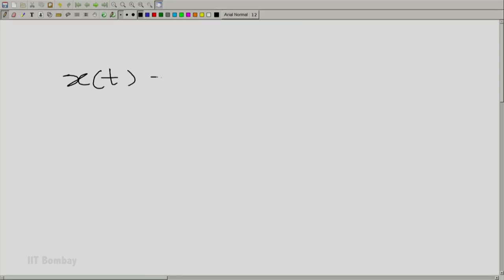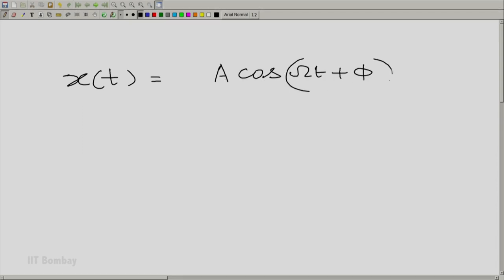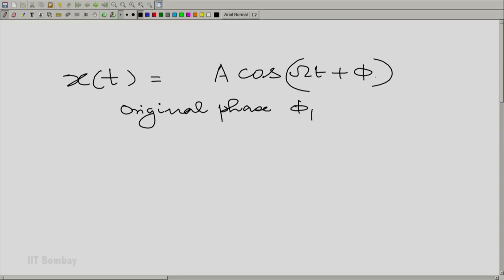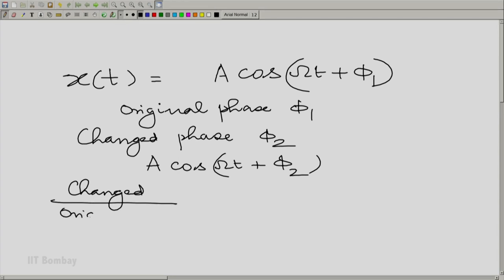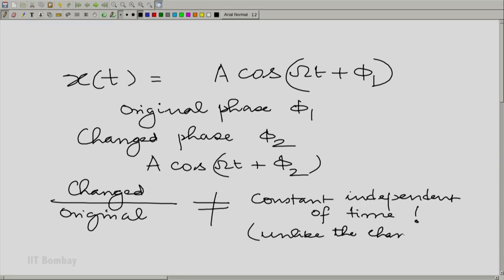Let us see what happens when we change the phase of a sine wave. Let us assume that we begin with a sine wave described by cos(ωt + φ). Here we have an original phase of φ₁, and the changed phase is φ₂, so we have cos(ωt + φ₂) after changing the phase. The changed waveform divided by the original waveform is not a constant independent of time, unlike the change of amplitude. So when we change the phase, there is a problem — it is not so easy to describe.